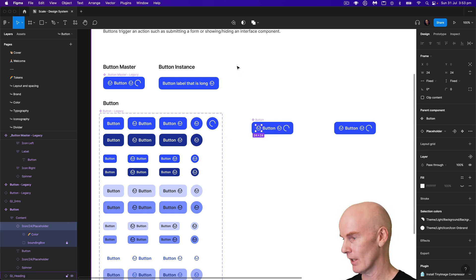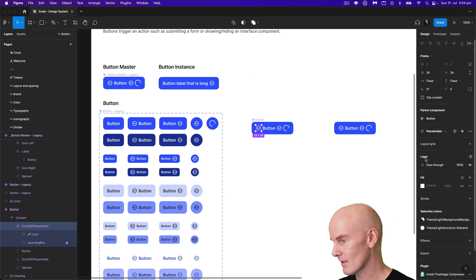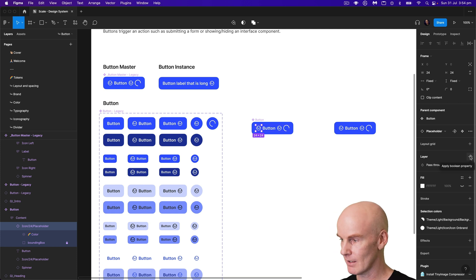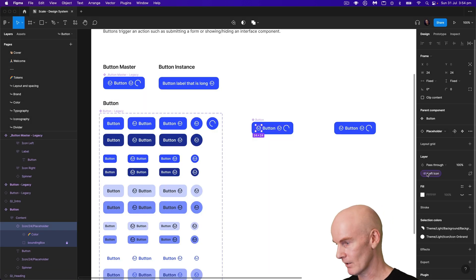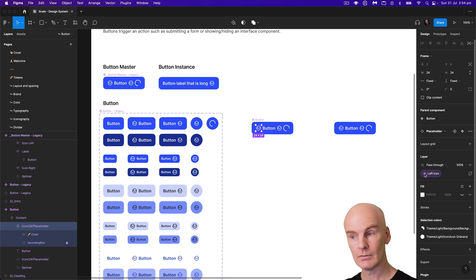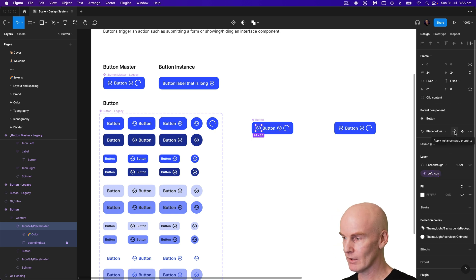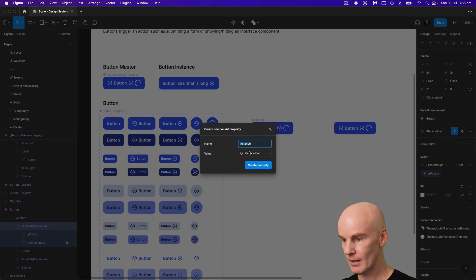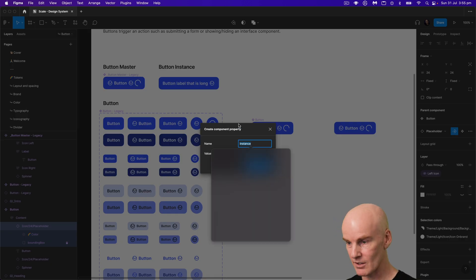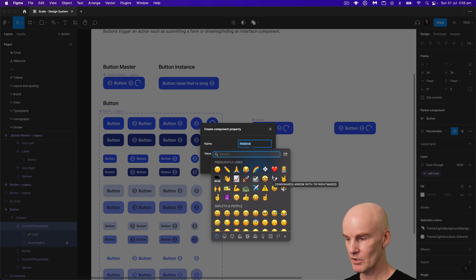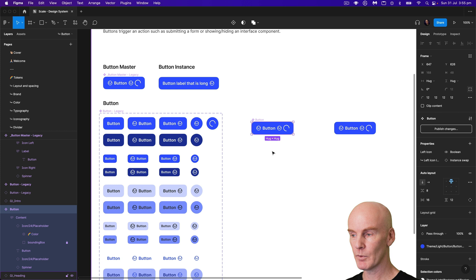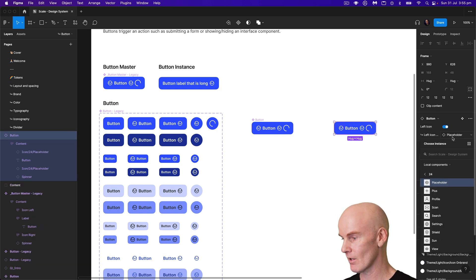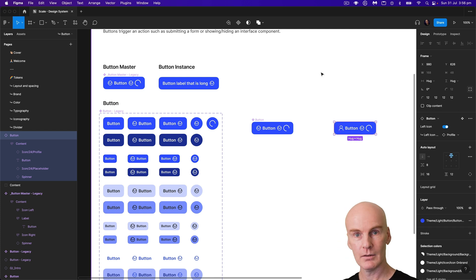The first property we want to add is on that first icon — we want to be able to turn it off and on. In the layer section you can go to the right and see 'apply boolean property'. Hit that, then change this to 'left icon' and create property. You can see it there — it's like an eye icon for whether it's shown. Now come up to where it says 'placeholder' and go 'apply instance swap property'. Hit that, use the emoji shortcut to name it with a right-arrow symbol, then go 'left icon instance', create property.